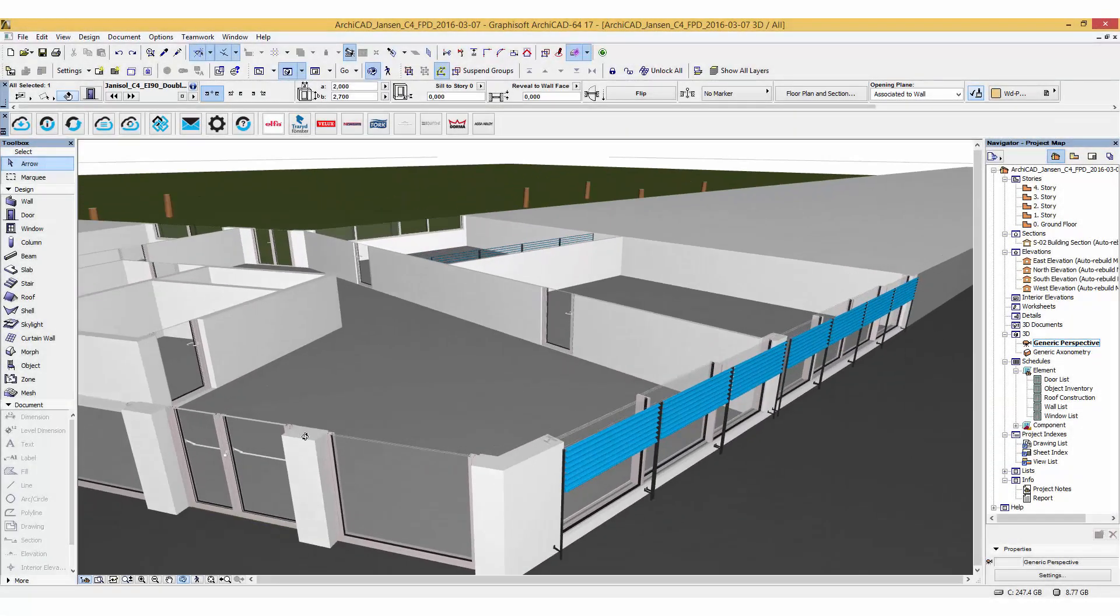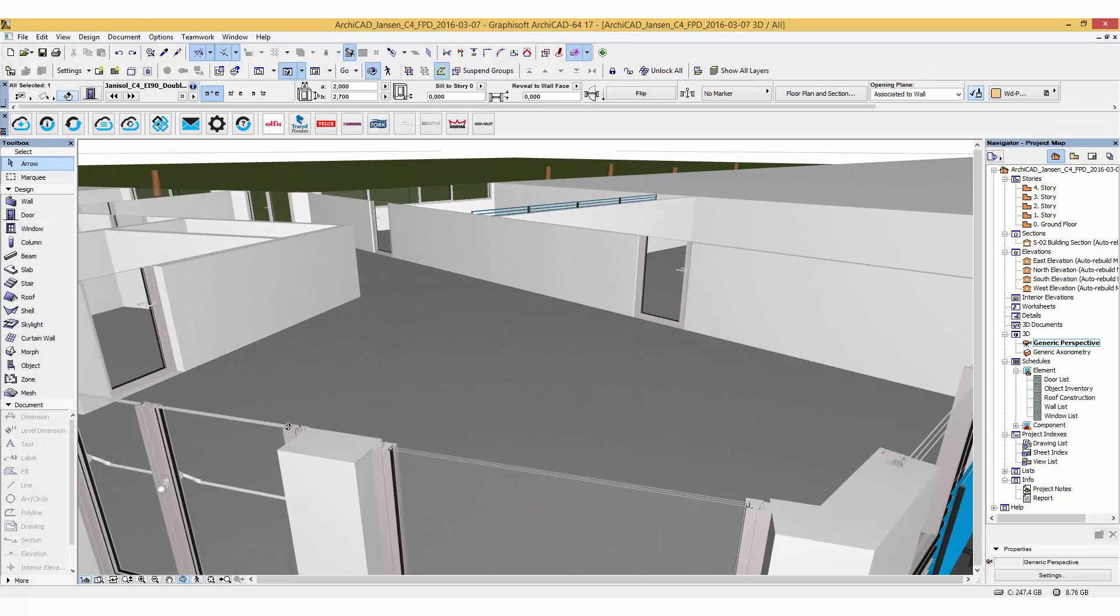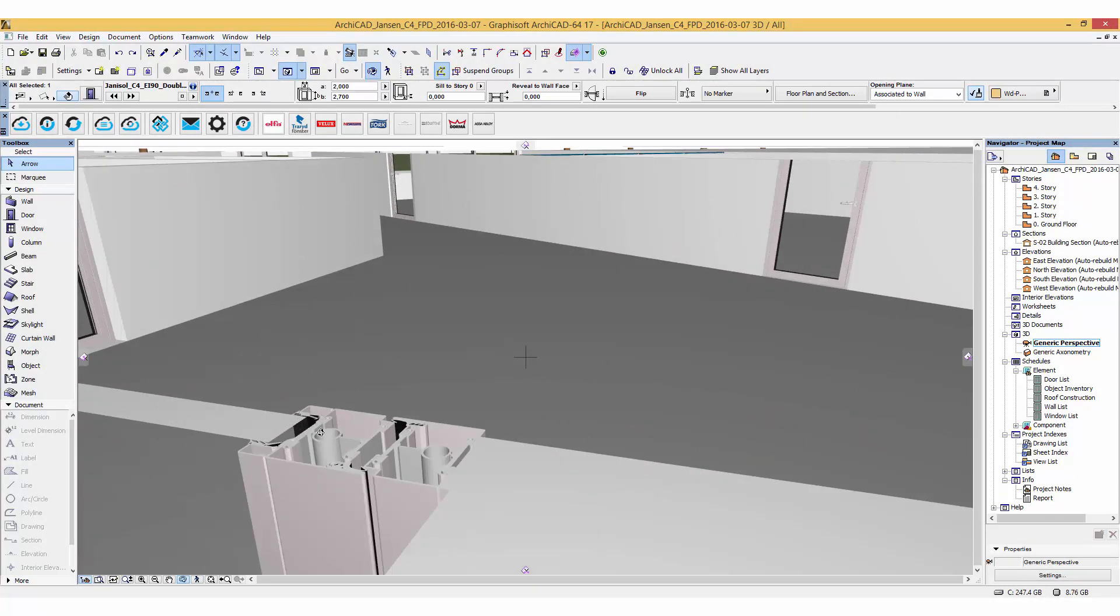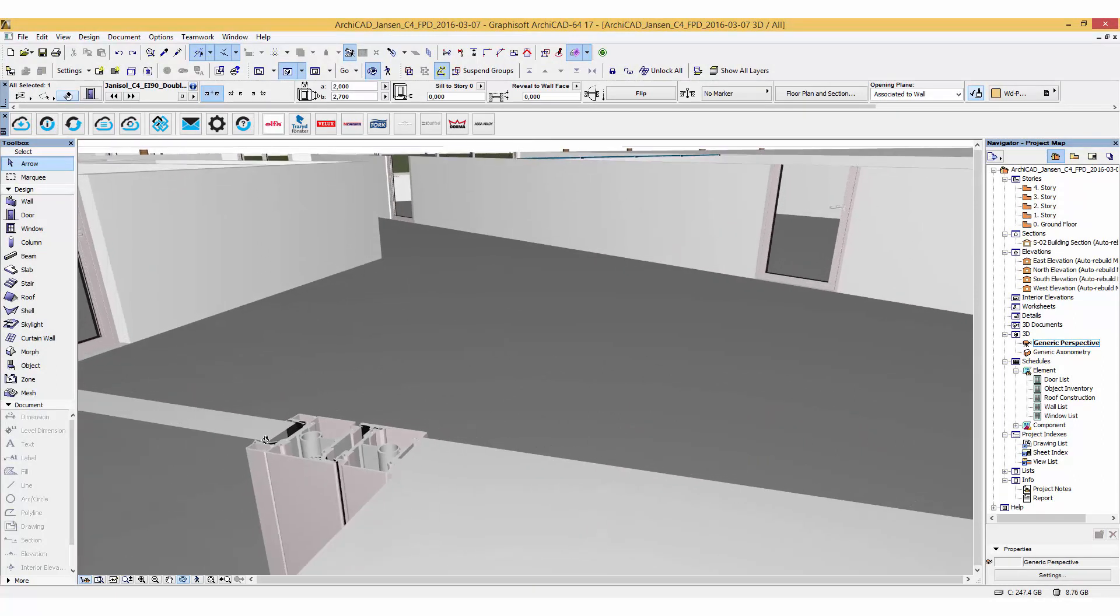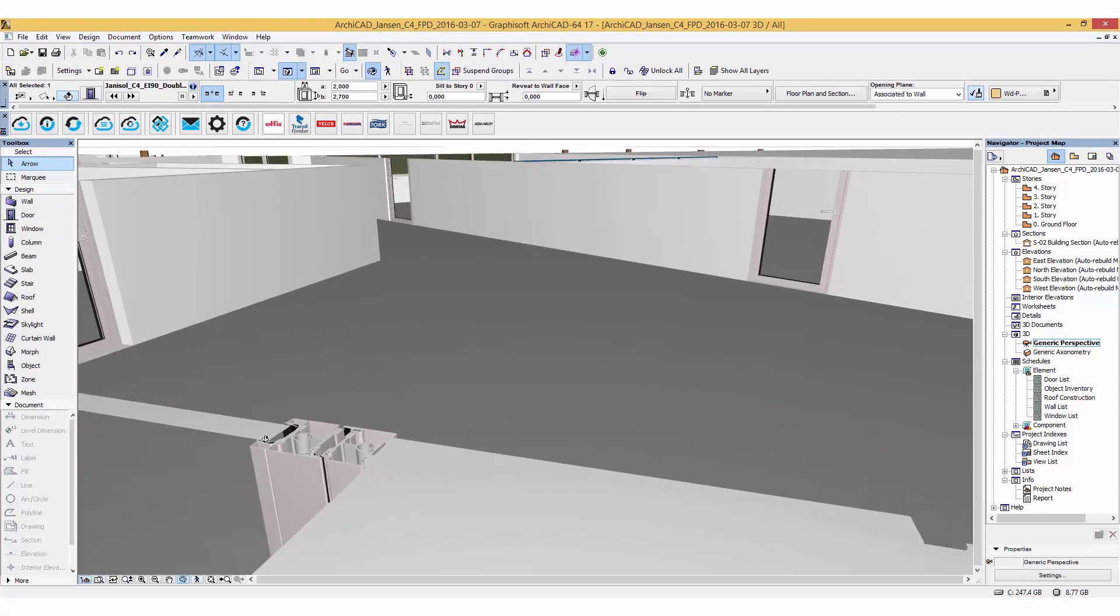Let's take a look at the objects in a section. Here we can see detail information of the profiles and the frame thicknesses with the glazing.